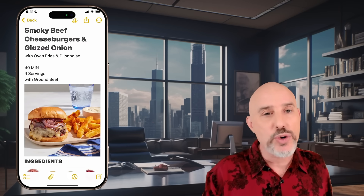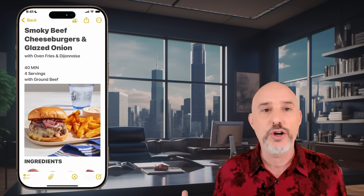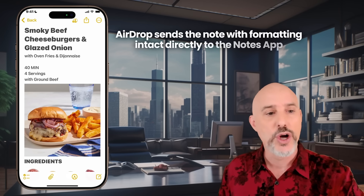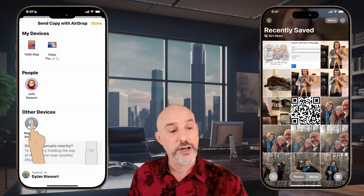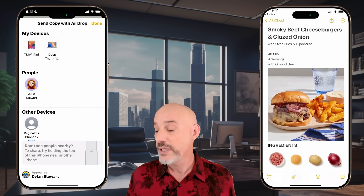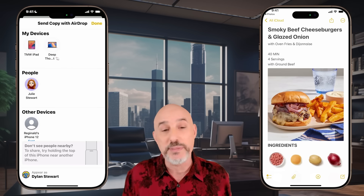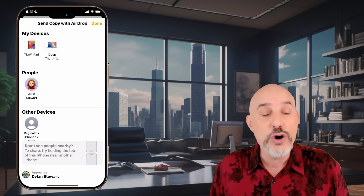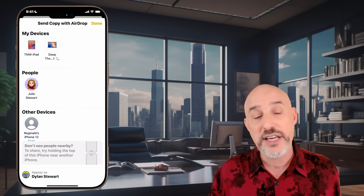Instead, if we simply AirDrop this recipe over to Reggie, he's going to get it in his notes app where he can find it and cook it anytime he wants. We'll click the share button, come down to AirDrop, tap Reggie's phone, click accept, and now we're inside the notes app with this amazing recipe. AirDrop solves so many problems because it doesn't require internet and it knows where the content needs to go — rather than getting lost in email or buried in a message thread, it puts the information where it belongs.